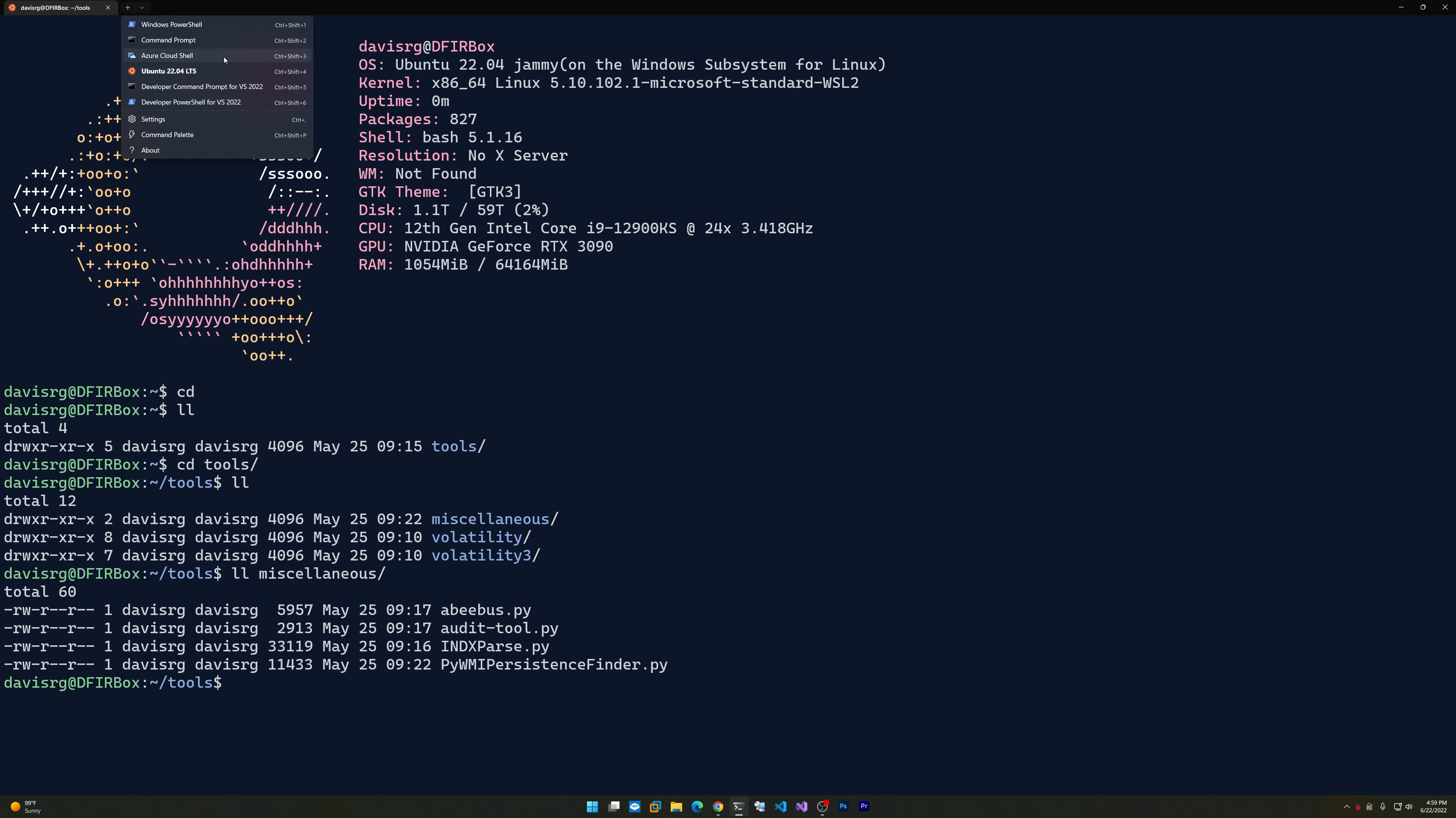If you look at the dropdown here, you'll notice this is the only Linux distro I currently have installed, but I could just as easily install 20.04, which might be necessary if you want to use Plaso and Log2Timeline, as I haven't gotten it to work well under 22.04.